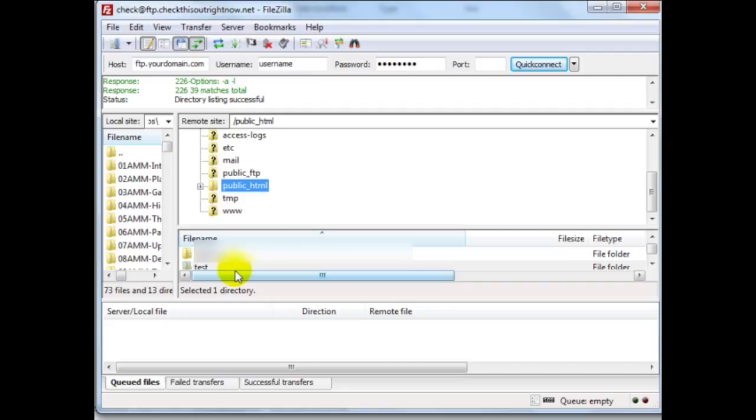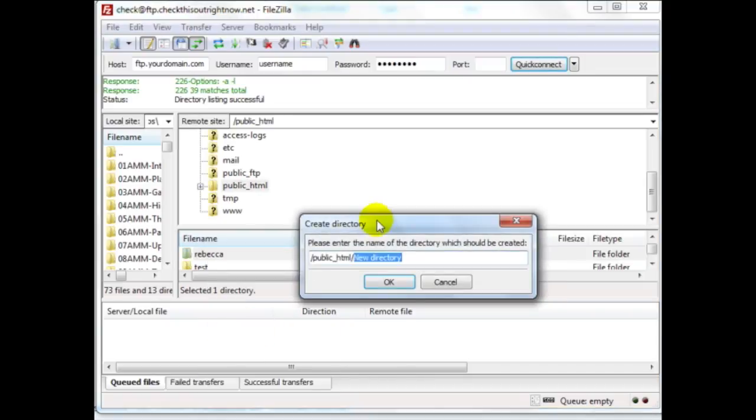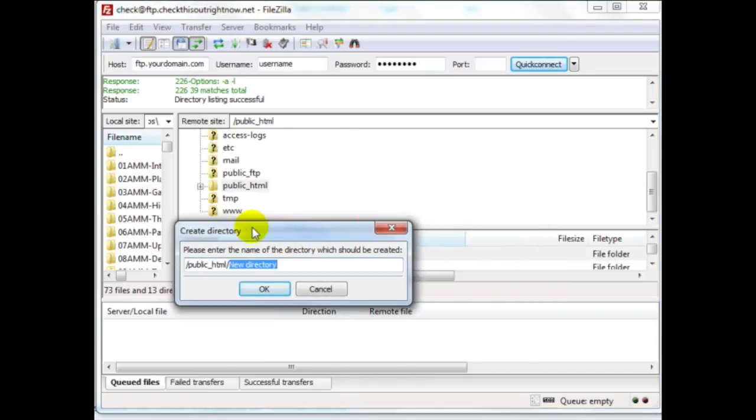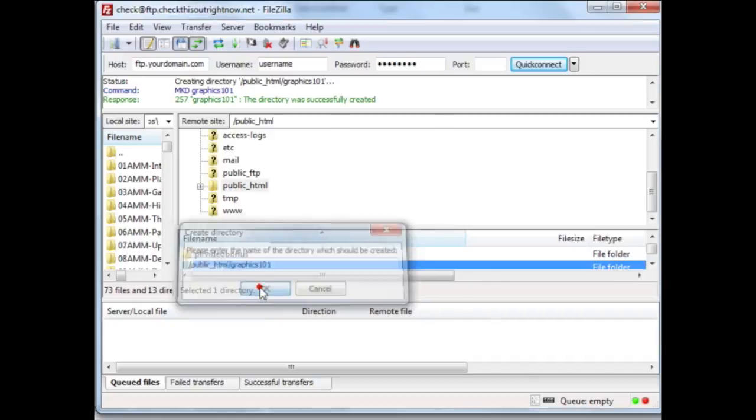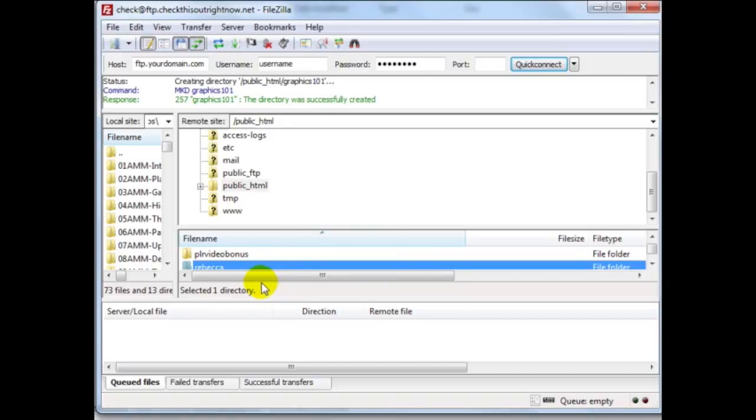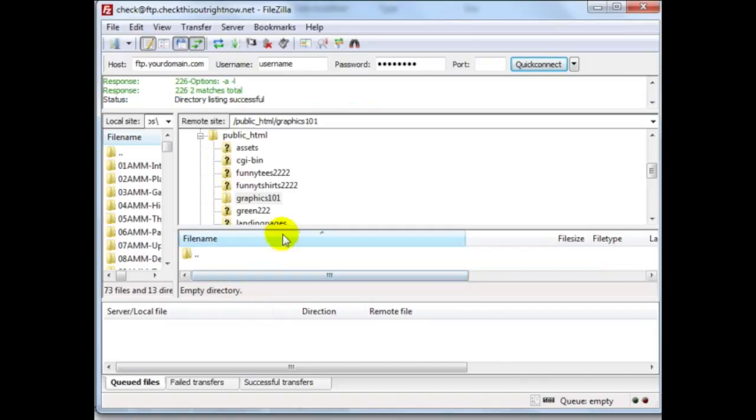So for most of you you'll be uploading your files to this folder here. But for me because I'm actually creating a subfolder I'm going to right click, click on create directory and simply call that graphics 101. Because remember I saved it to the checkthisoutrightnow.net/graphics101. That's where my sales page is going to be. So I'm going to click on OK and go into that folder.